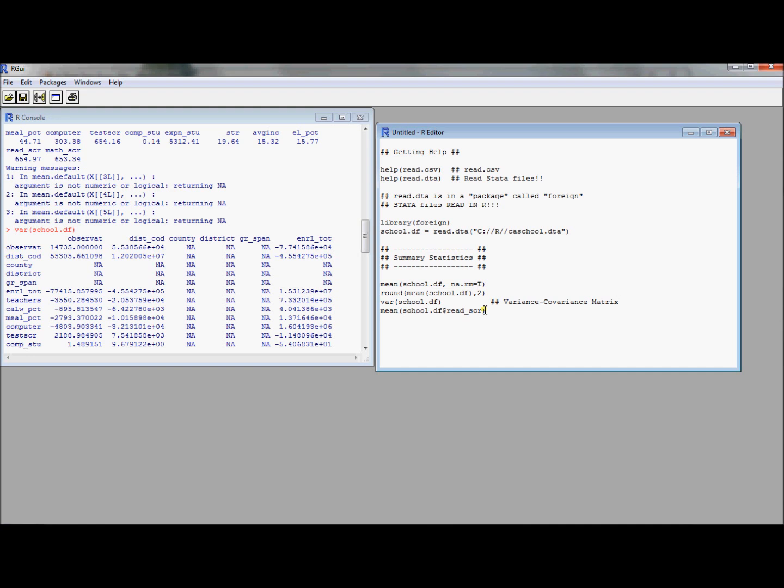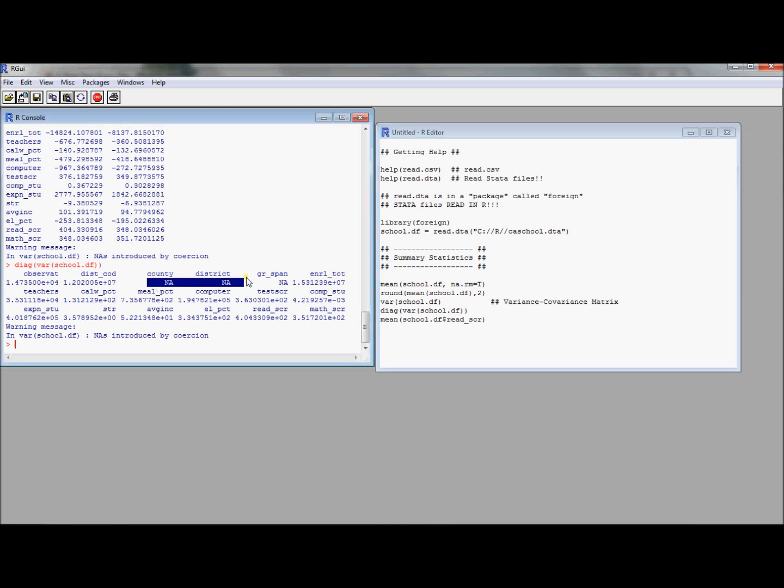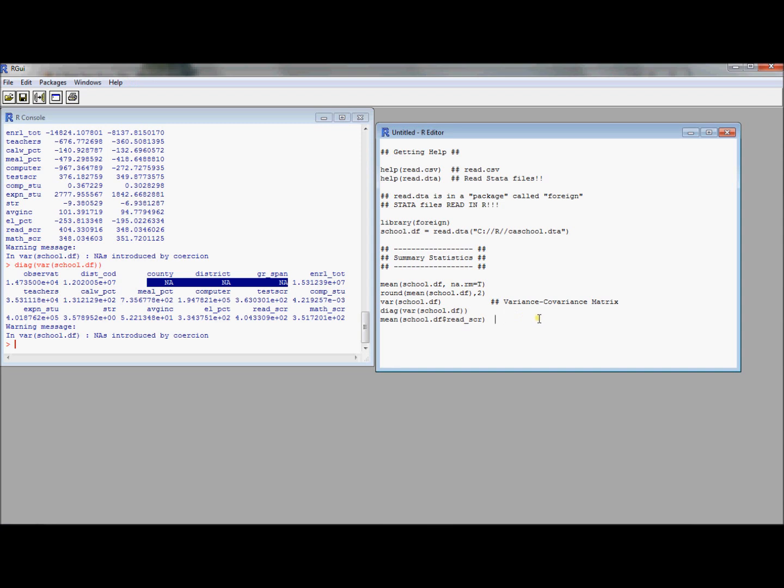Whenever you try to take the variance of a data frame with more than one variable, that's going to compute a variance-covariance matrix instead of just the variances. If you want just the variances, you could ask for the diagonal, and there's a command called diag that will give you the diagonal of this variance-covariance matrix. Let's go ahead and run that just to see what happens. There we have some variances there. Not surprisingly, we can't take variances of these three variables. We couldn't take averages, so we can't take variances either.